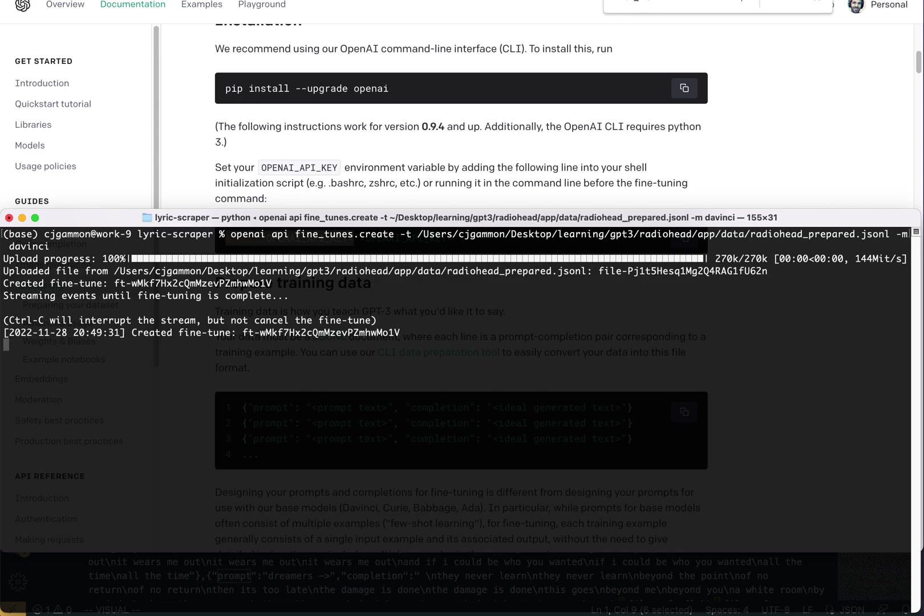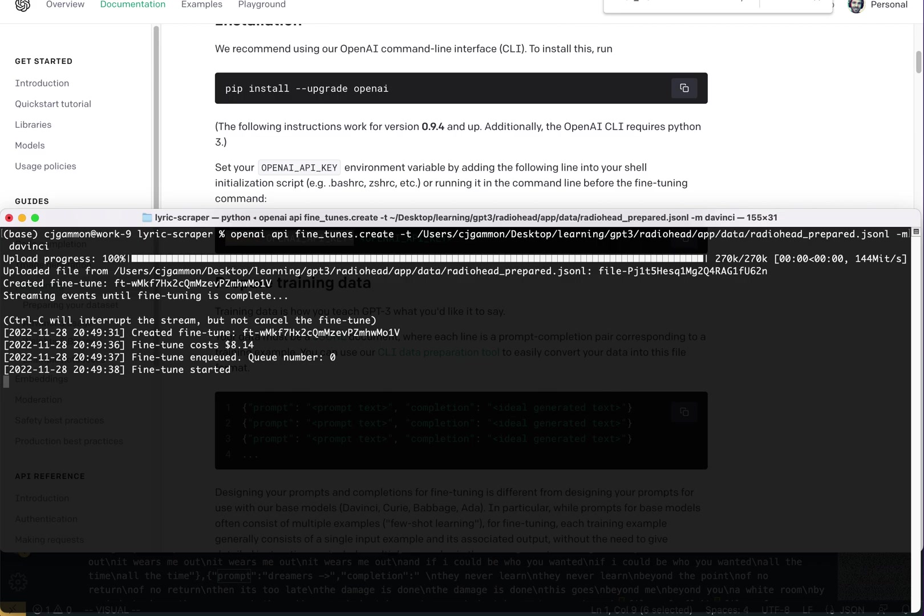Cool. So now it's going to go through it and actually train our model. It'll actually tell you the cost. So this is going to cost about eight bucks. And where we are in the queue, we are at zero. So it started. So it's going to go through and do this. Sometimes this takes a while.